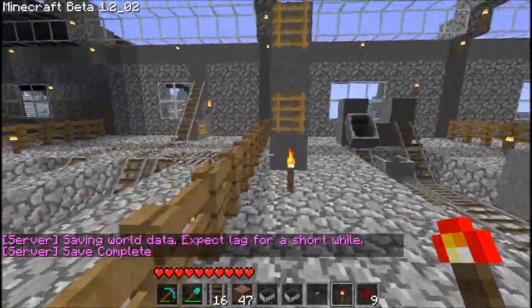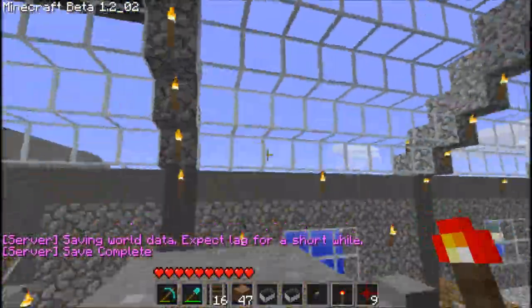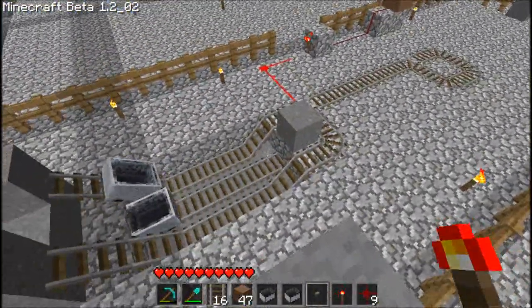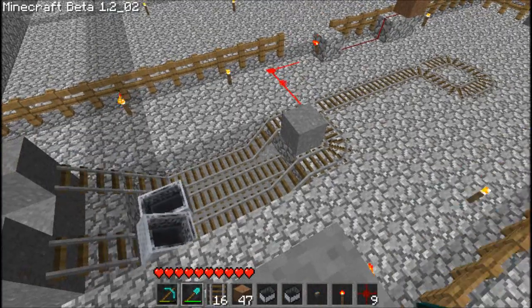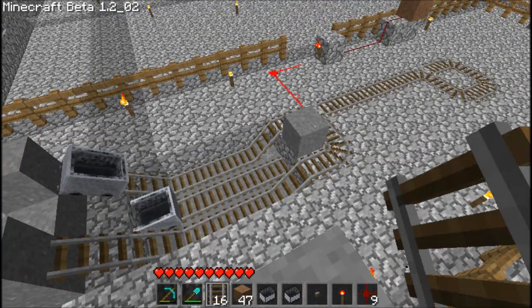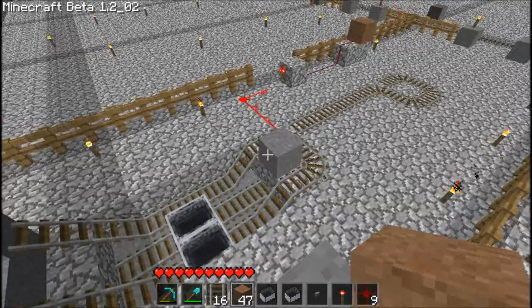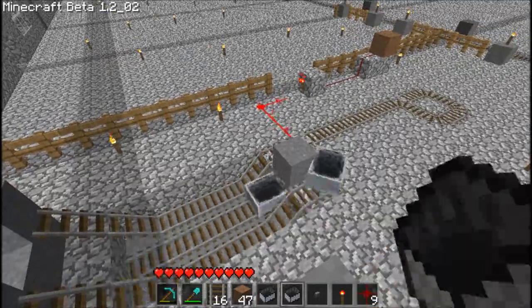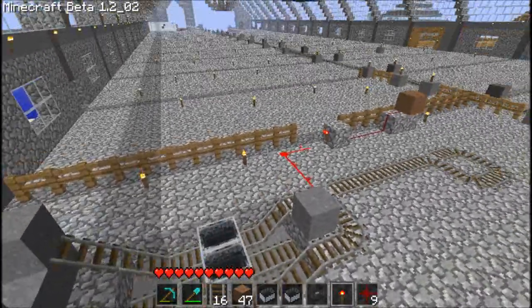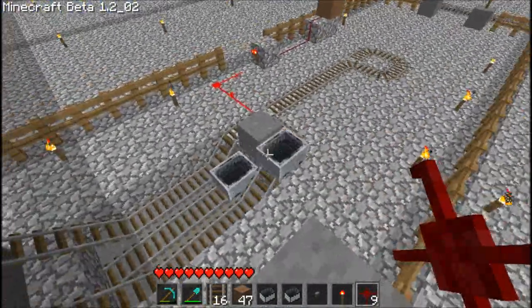Okay, let's take a look at what we're going to need. I always carry a pick and a shovel. You're going to need some tracks, some building material, a couple of carts, a push button, a redstone torch, and some redstone dust.